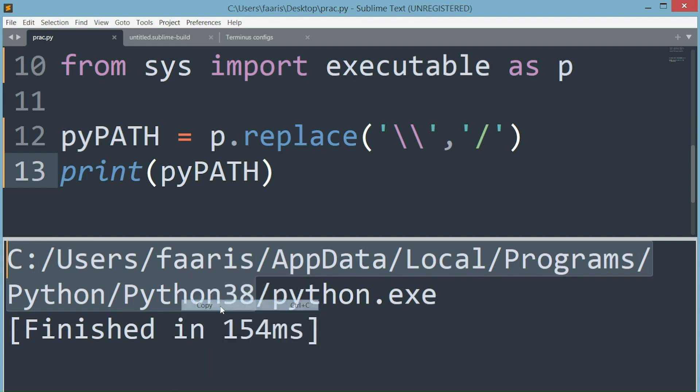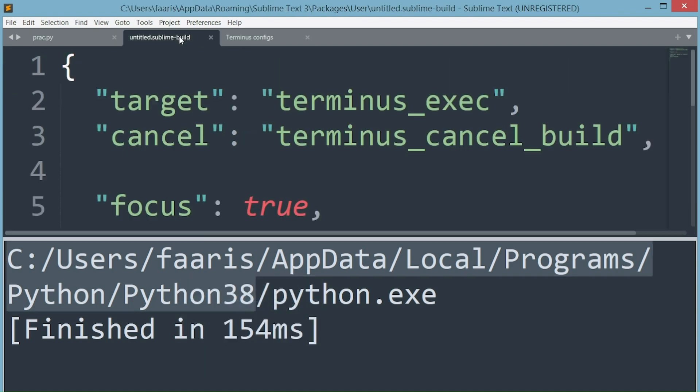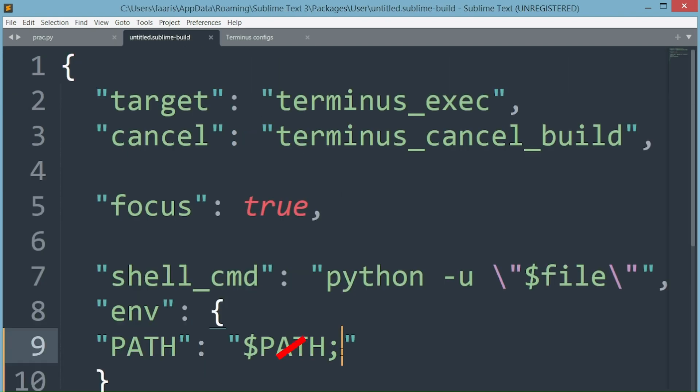We only need the path before the .exe file, so copy paste this to our system build next to path semicolon.